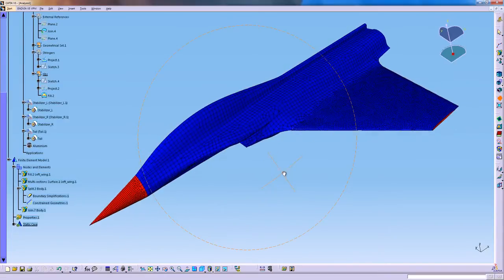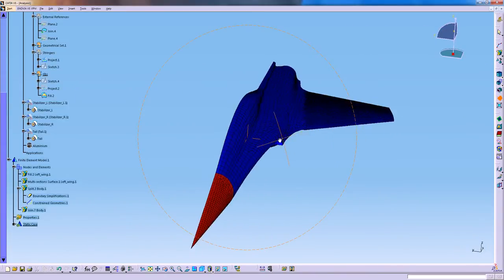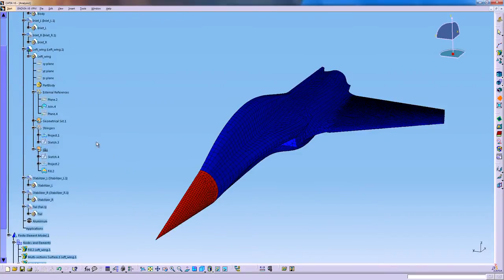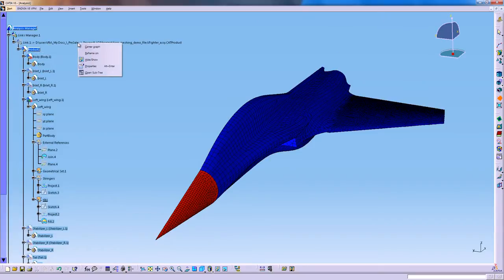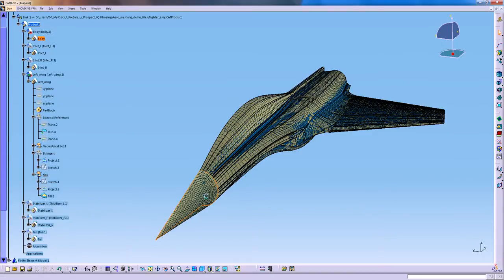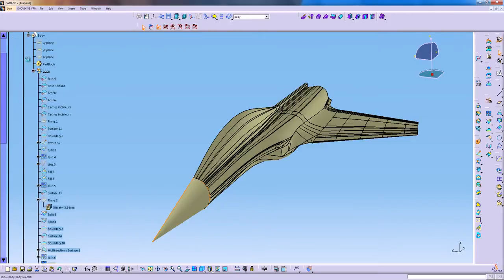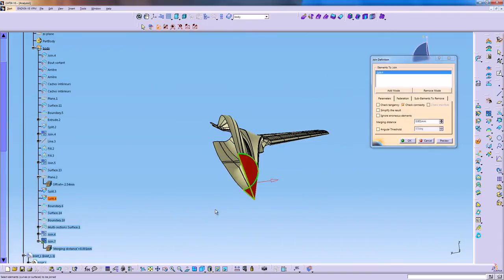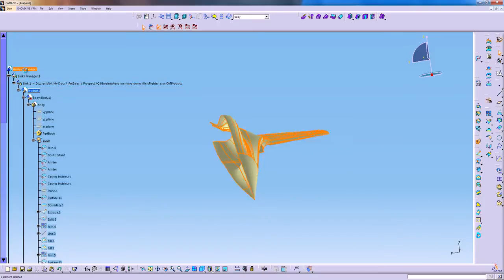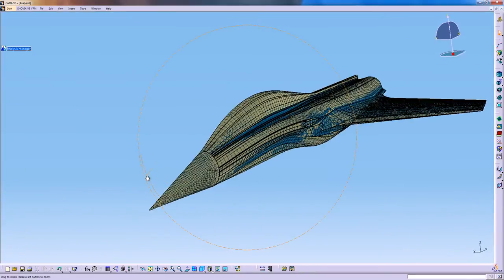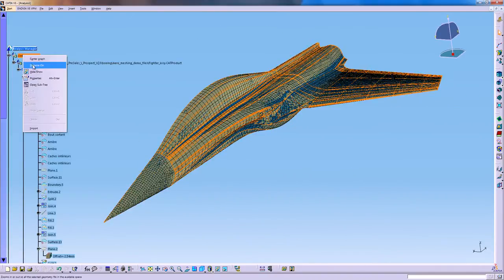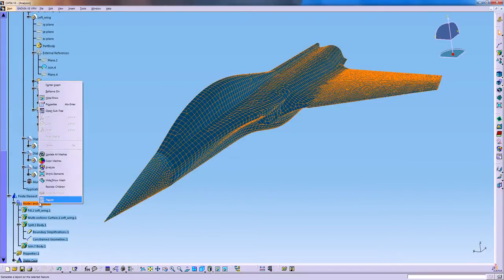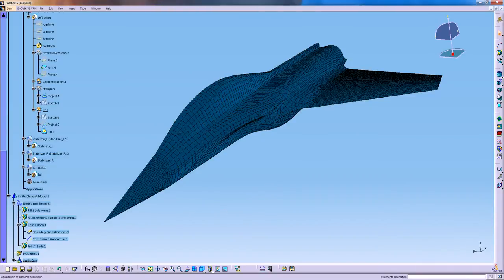You can also check the element normal. So as you can see here, the element normal of the nose are actually different than the normal of the rest of the aircraft. So it's very easy for me to just simply double click on the geometry, switch back to the geometric workbench and go and invert the normal of that surface. This way I make sure that the element normal are exactly the same for each different part. So I'm now going to update the mesh and check again.